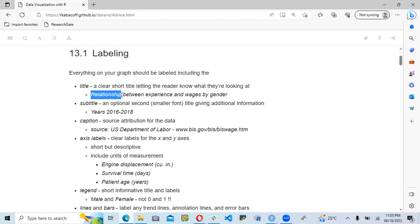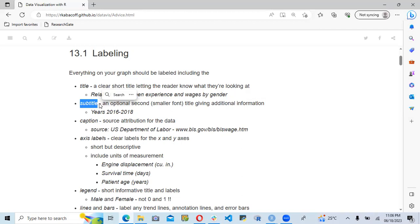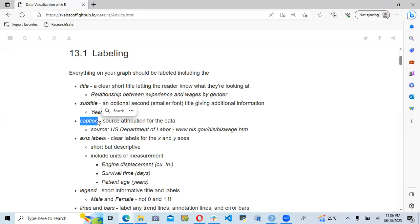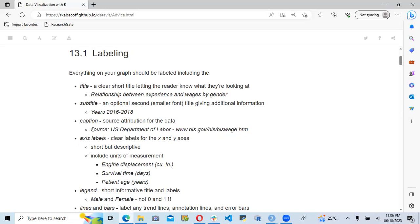For example, they give the title 'relationship between experience and wages by gender,' which is very simple. We can also add a subtitle, which is optional text providing additional information, such as 'between 2016 and 2018.' For the caption, we need to specify the source of the data for attribution — where is this dataset coming from? For example, they have 'source: US Department of Labor' with a website link.